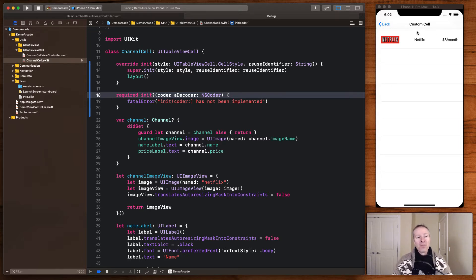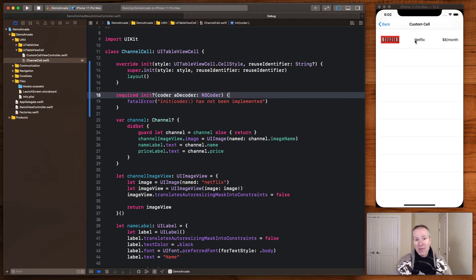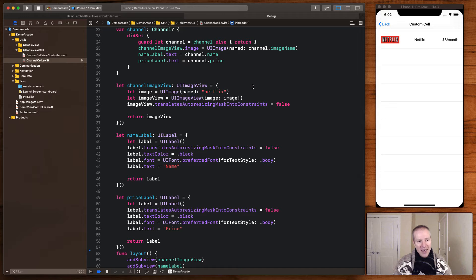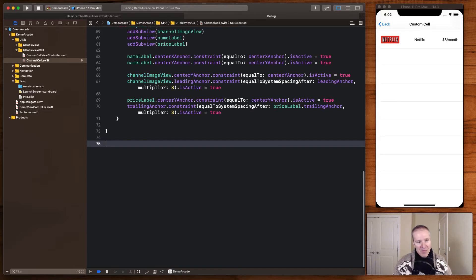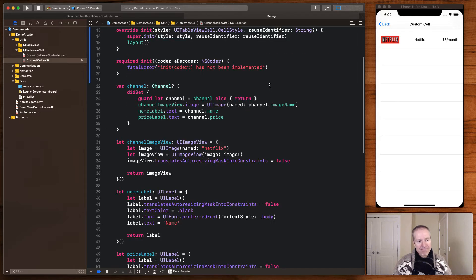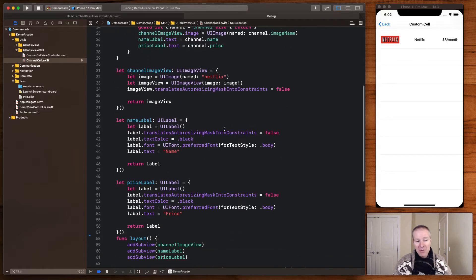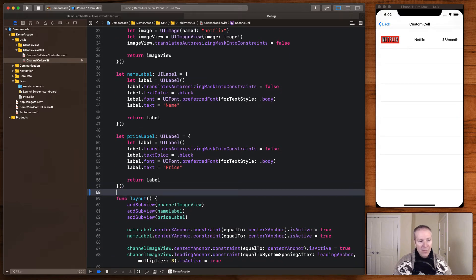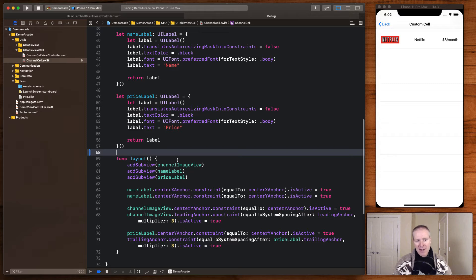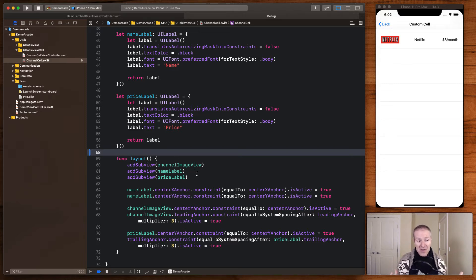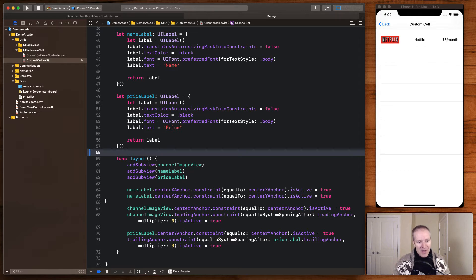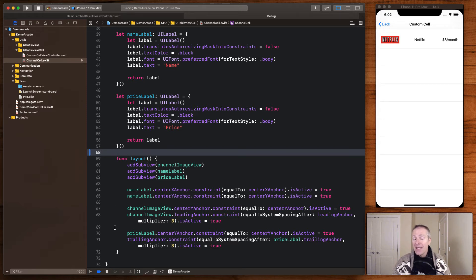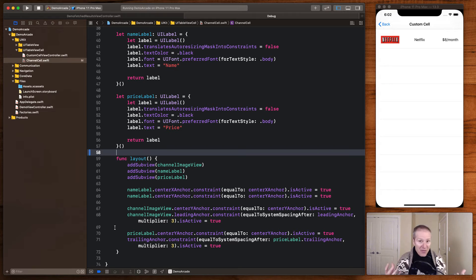Once you've instantiated that, now you've got this view here. Now you're free to use all your auto layout to basically design and lay out this view however you like. So in this case I've got a UIImageView and two labels which look like this. Here's my channel image view—it's just an image view like this. I give it a default image that I'm just populating in there. Then I've got two labels which are just stored properties: here's my name label and my price label. And then down here I just do my layout. I add them to the subview.